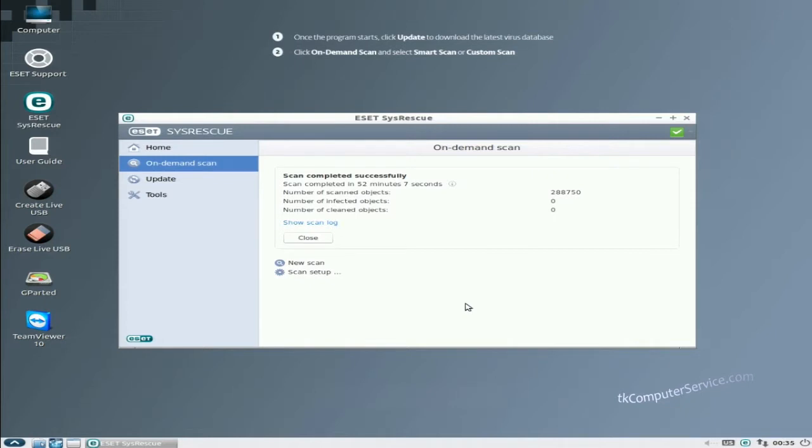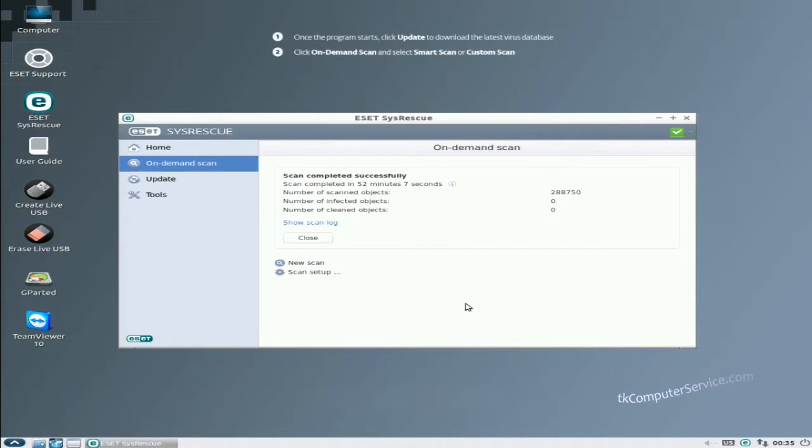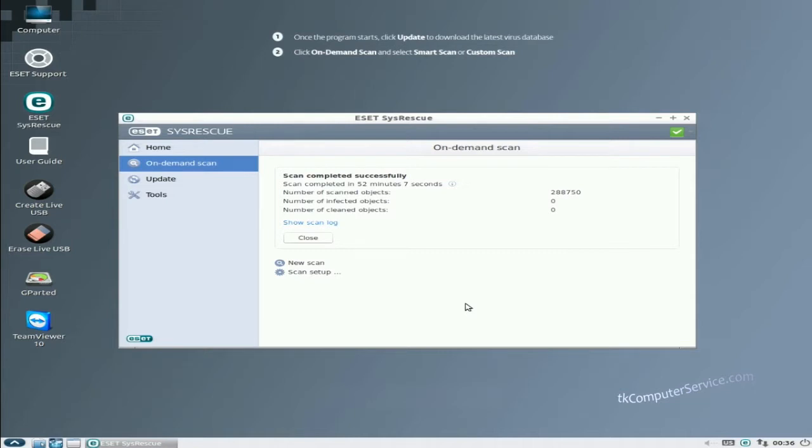Once the scan is completed you'll be presented with several options, from what you see here to just a description of what went on, or a description of how many infected objects were found, cleaned, or deleted. You may be presented with a menu asking you what you would like to do, whether you would like to clean the file or delete the file if cleaning wasn't possible. These are all per your scan settings. If you would like a detailed view of what files were infected or cleaned or deleted, you can always go to show scan log and that will give you a more detailed view of what went on.